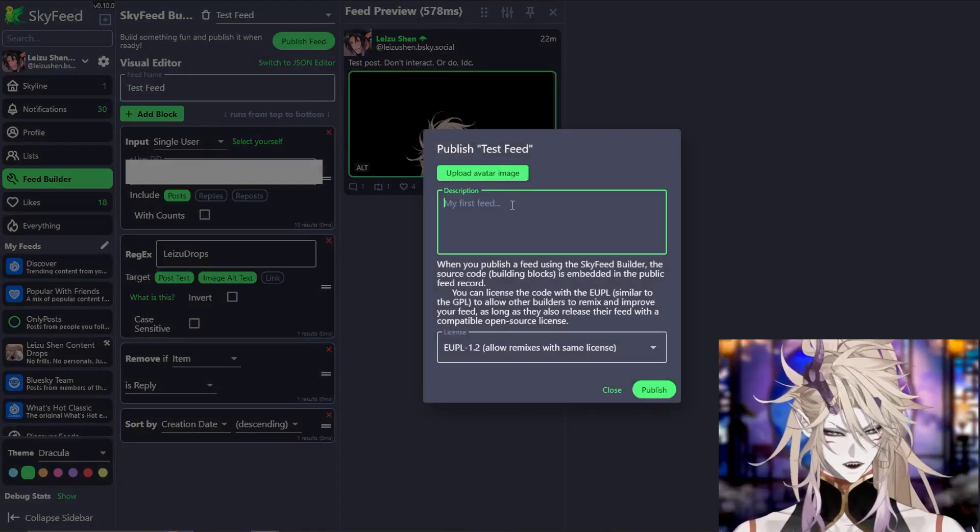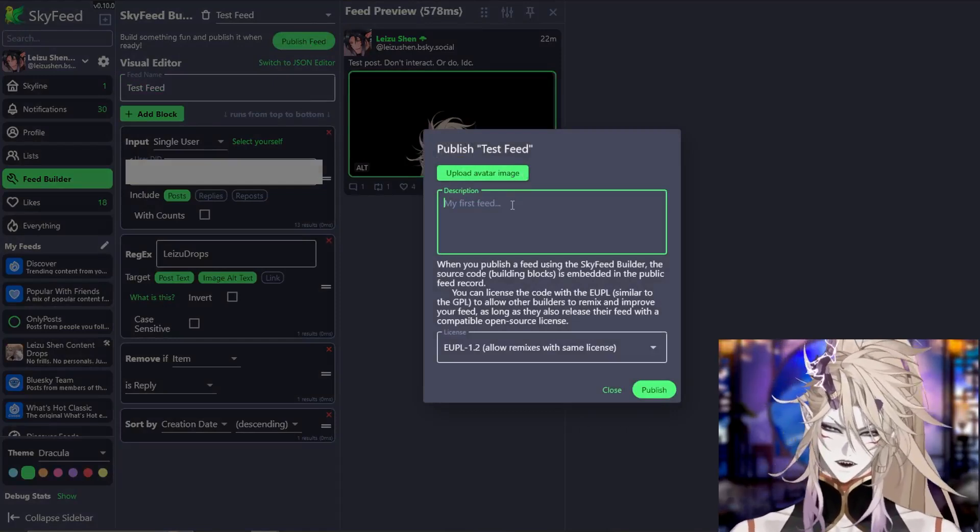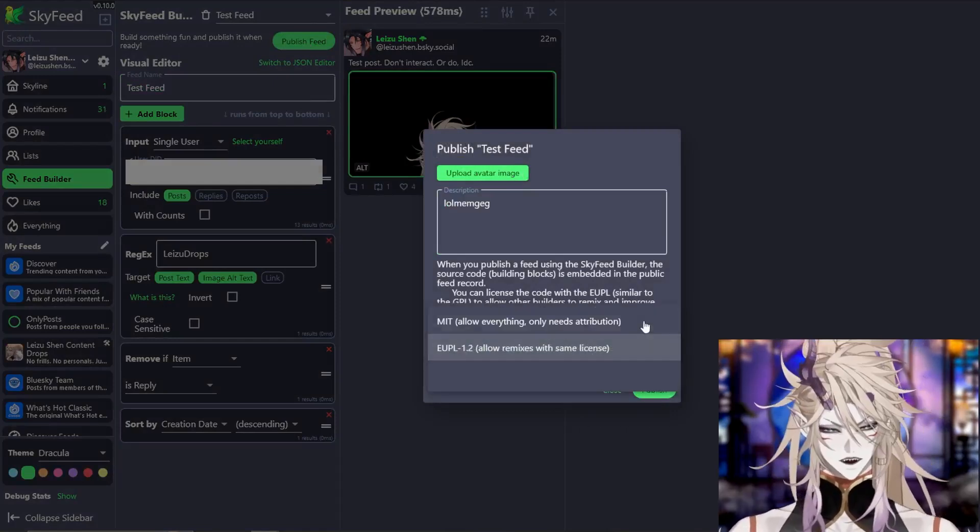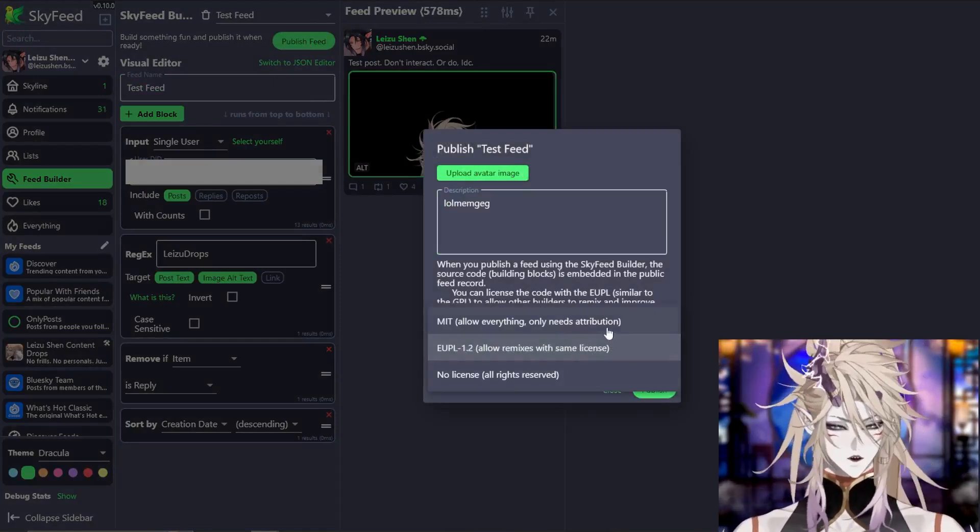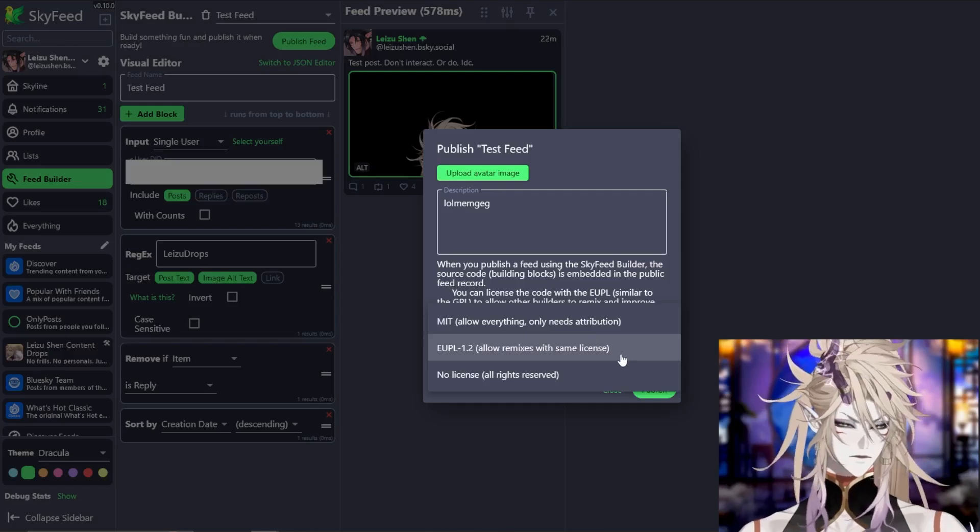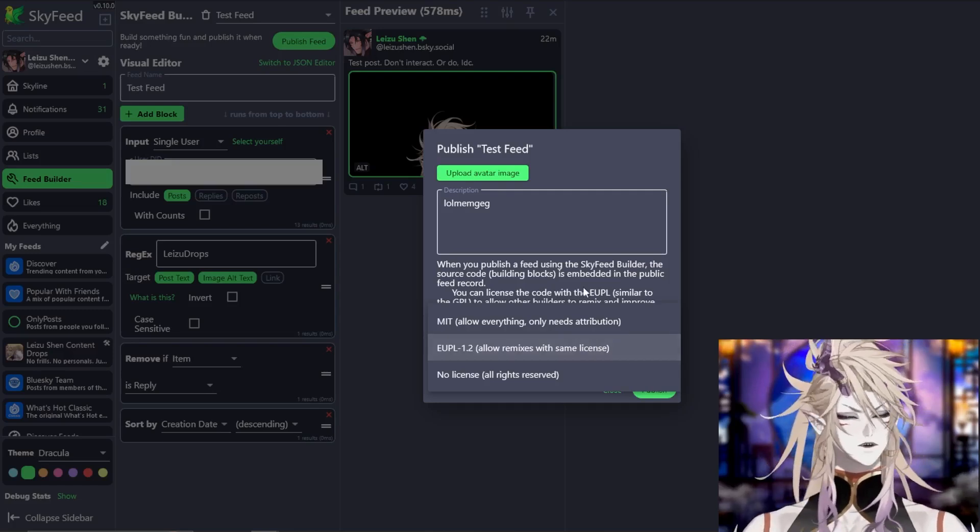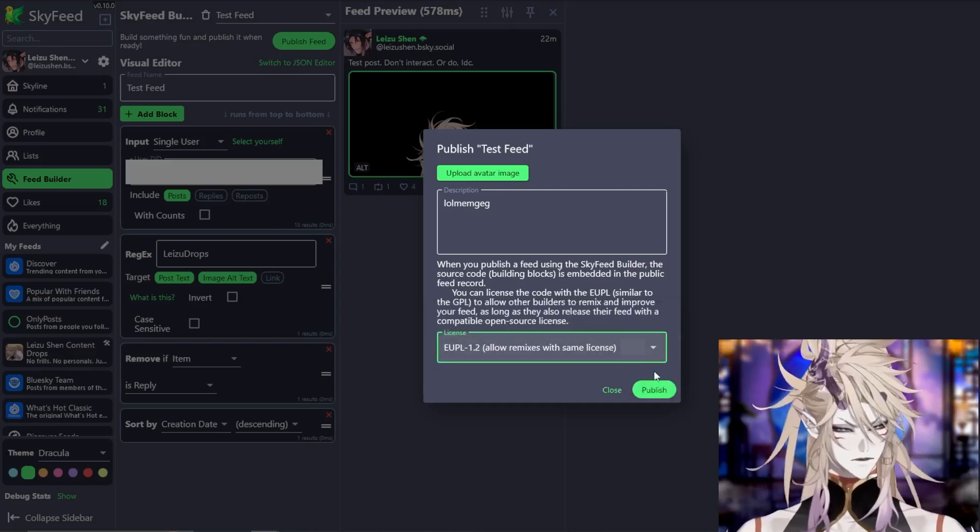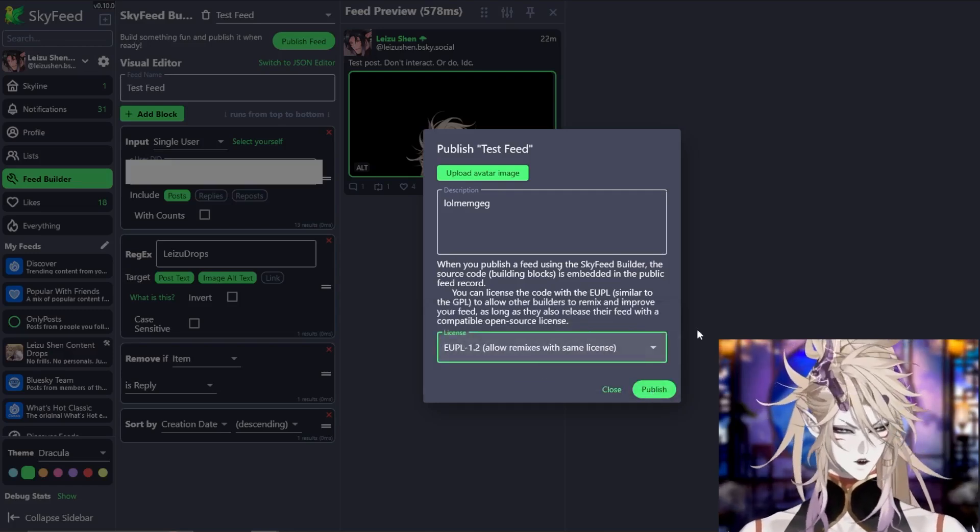You can upload an image here, type in a description, then select if you want other people to be able to make their own feeds based off of your feed, and then press publish.